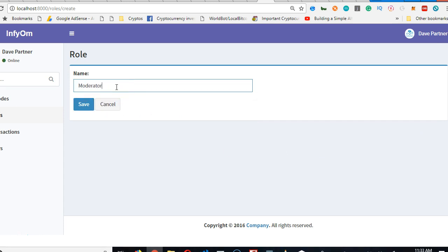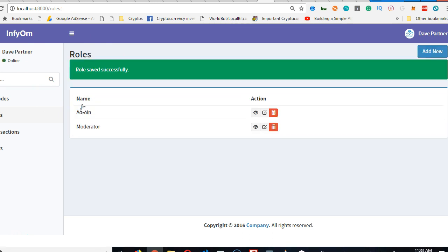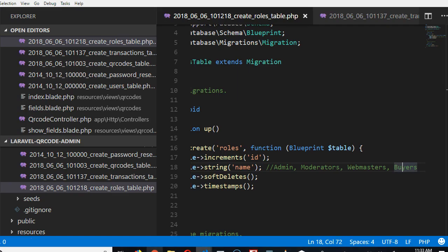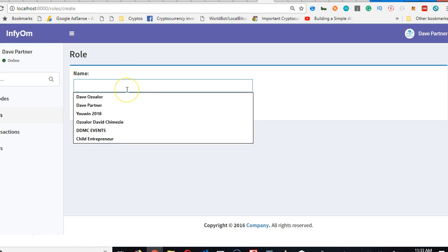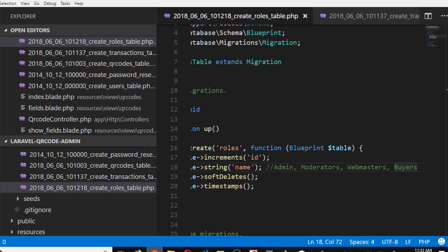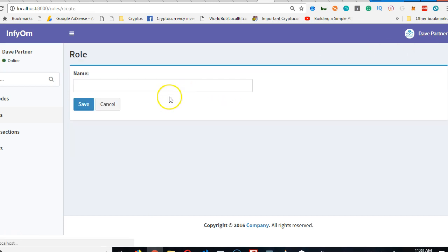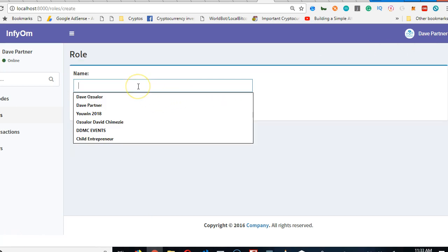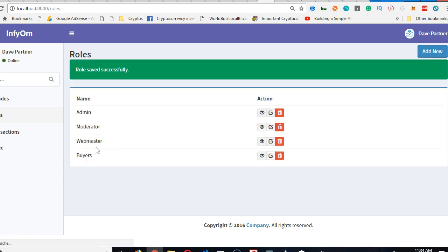Now we've created an Admin role. Click here again. We need to create a Moderator. The moderators are basically the staff that work for this company. Then we have Webmaster - the people on the website that receive the payment. And then we have Buyers - the people that use the QR code.